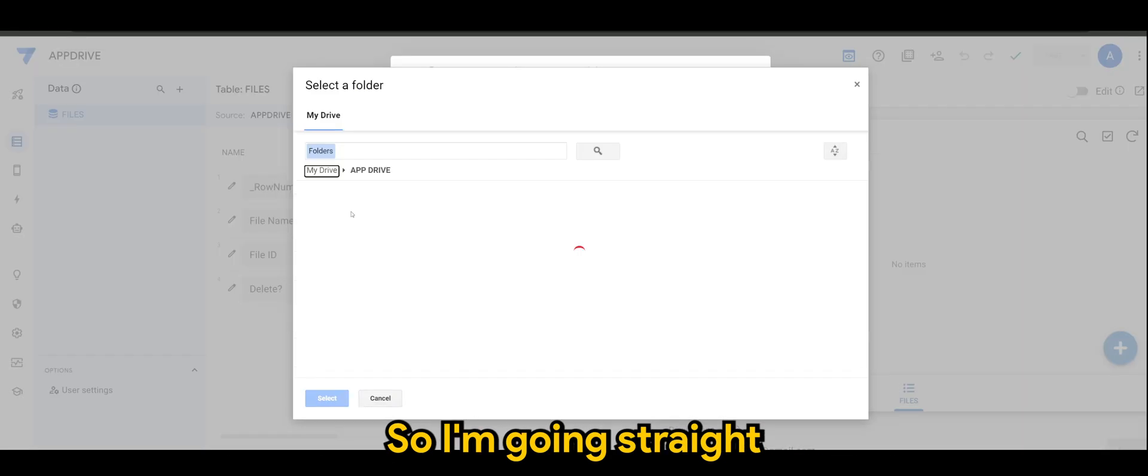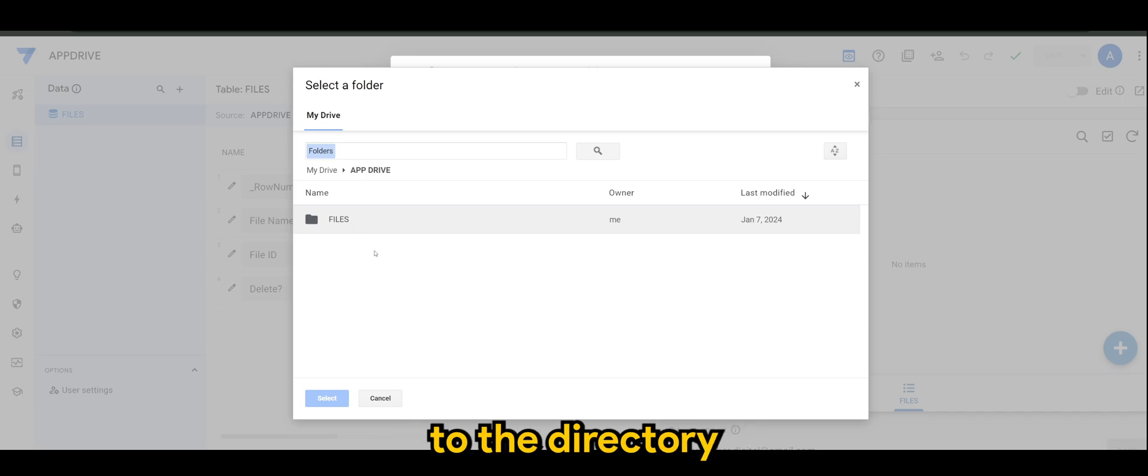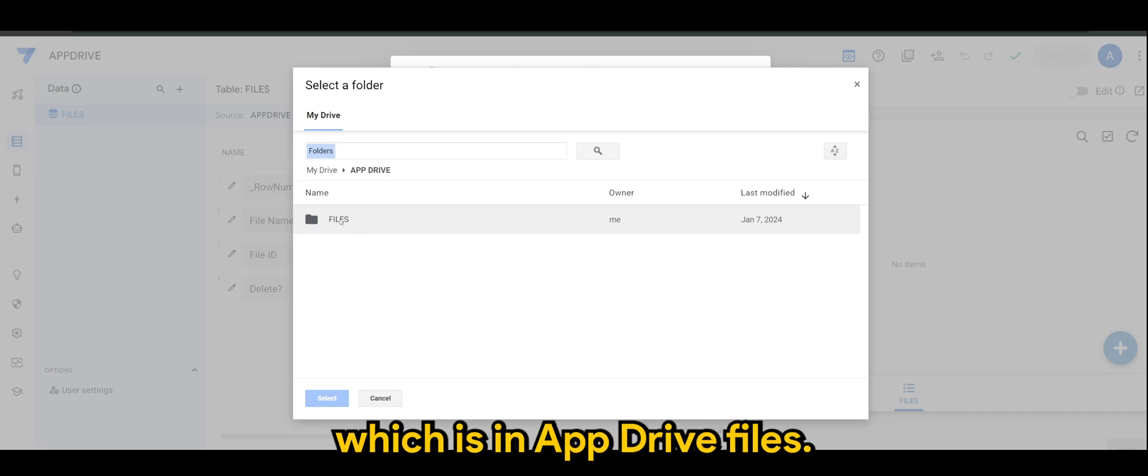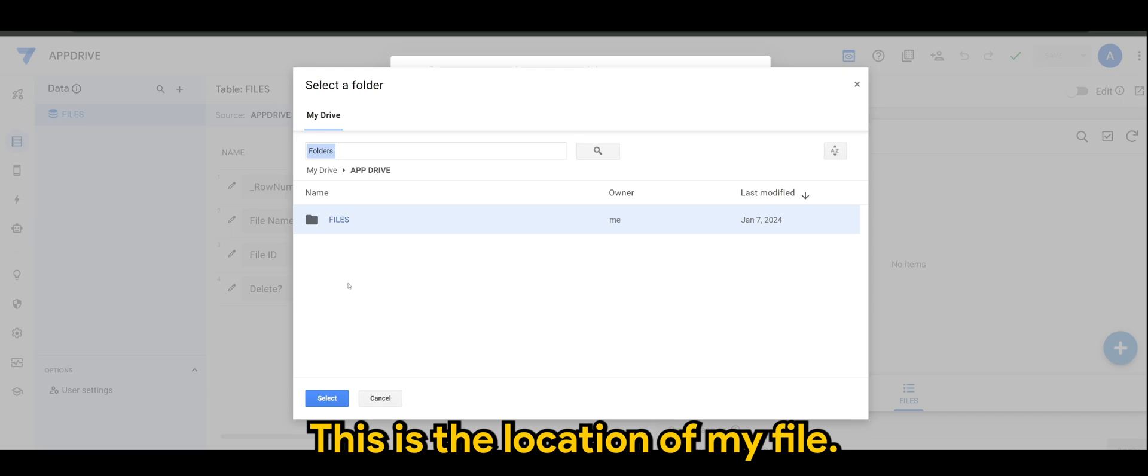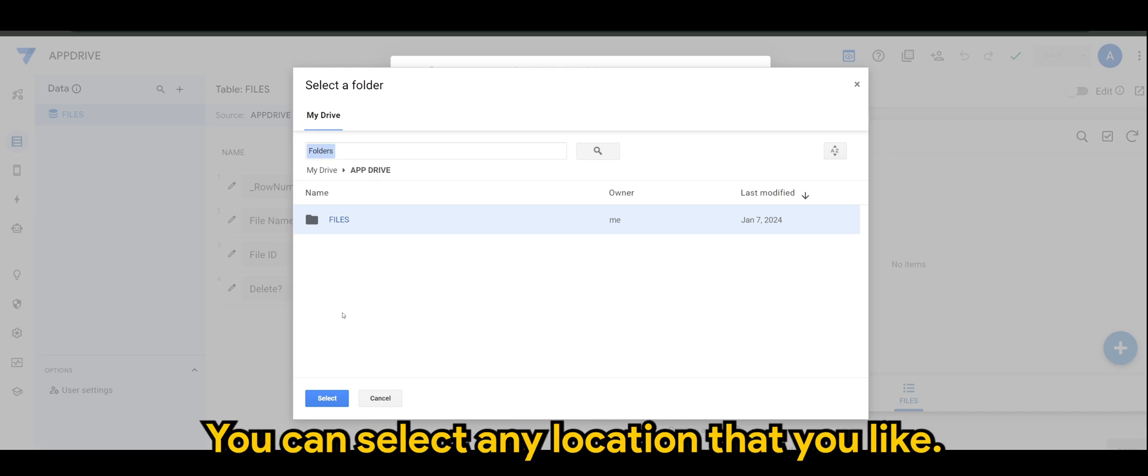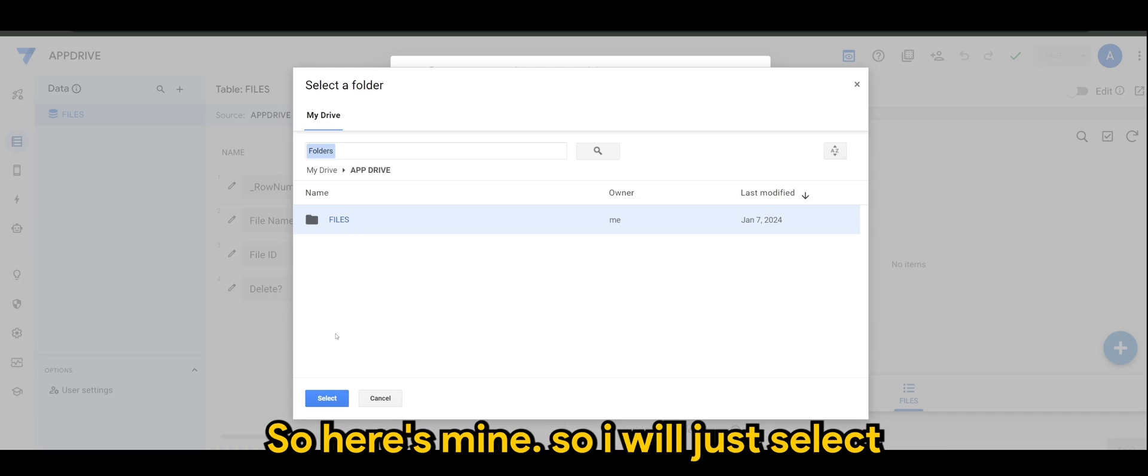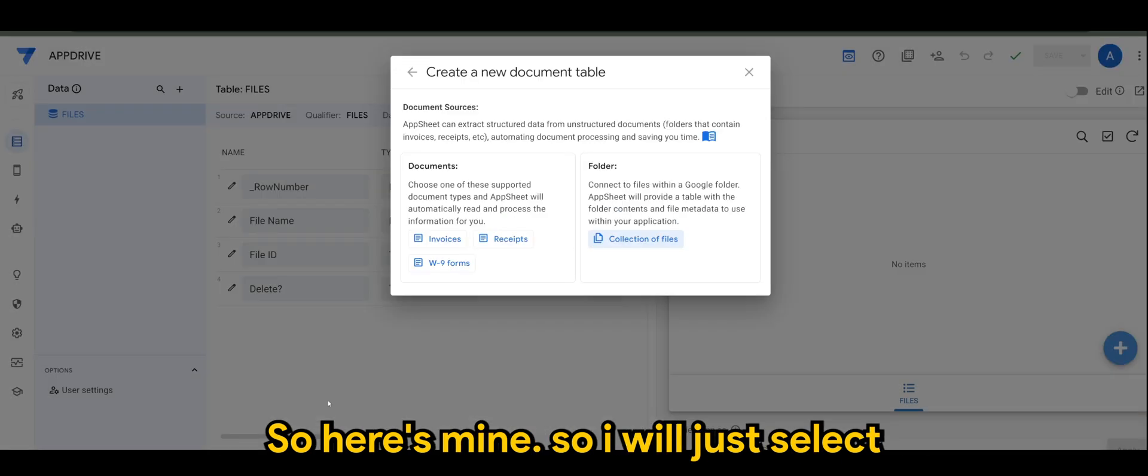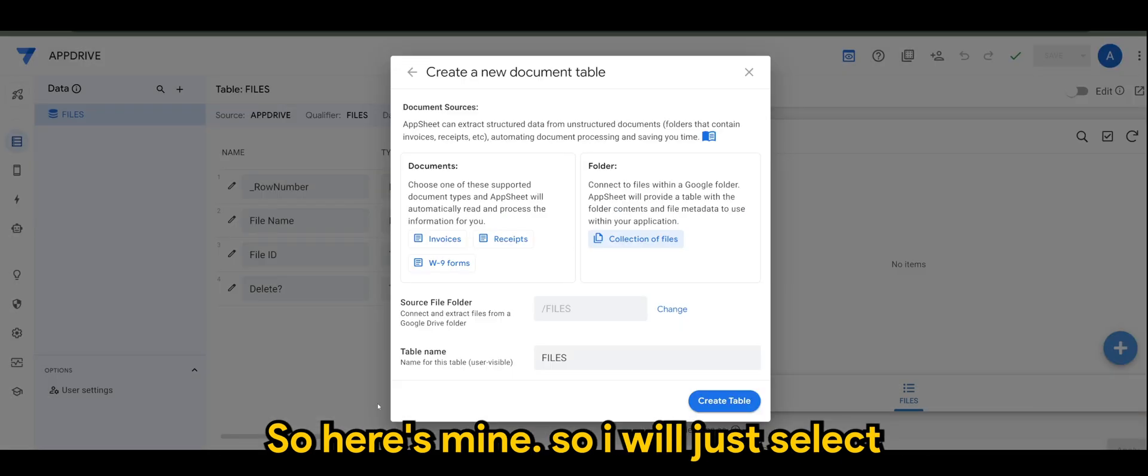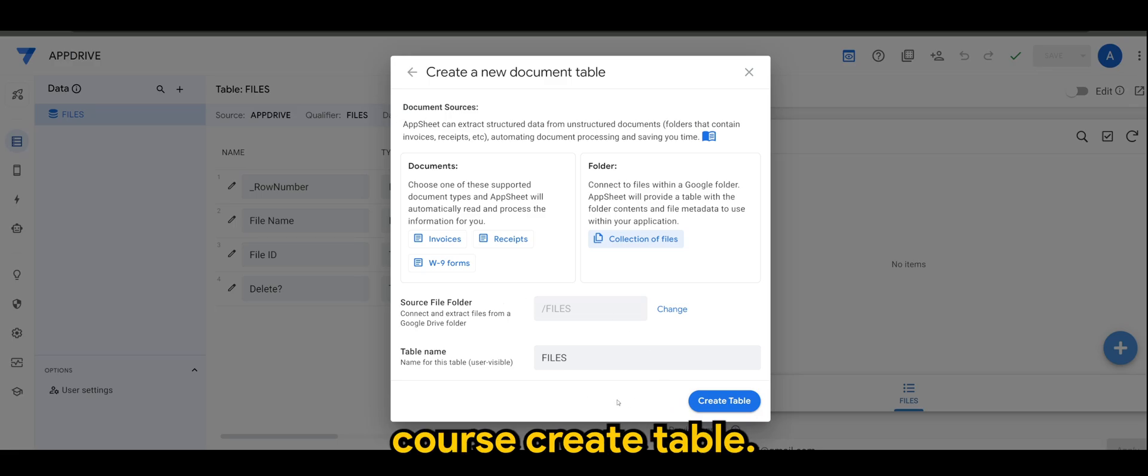So I'm going straight to the directory which is in App Drive Files. This is the location of my file. You can select any location that you like. So here's mine, so I'll just select and of course Create Table.